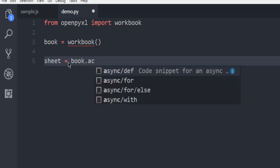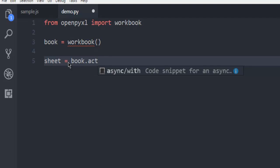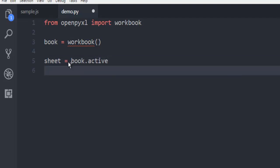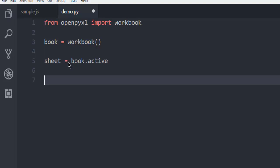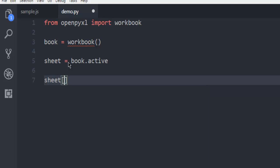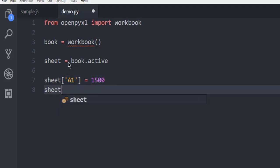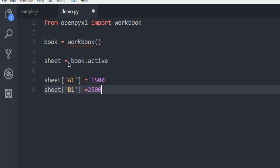Next thing is we have to use sheet and create the first row, first column A1 element. Let's say I want to put some value there - 1500. Then sheet B1, I want to put value 2500 over there.